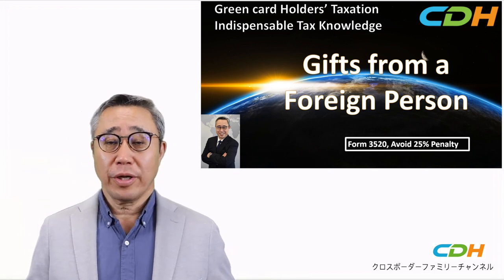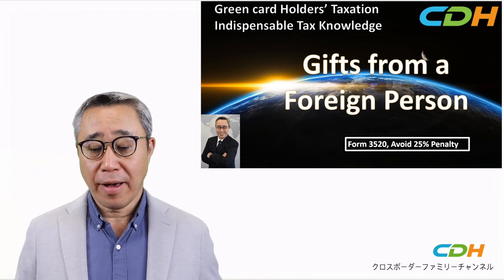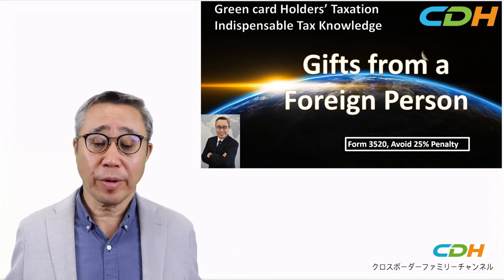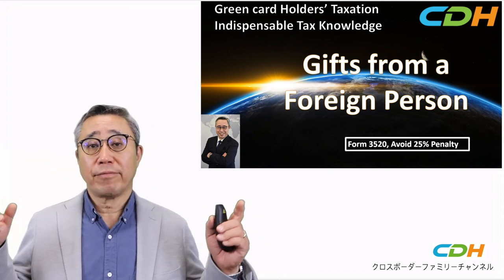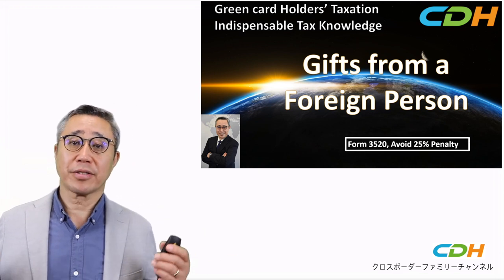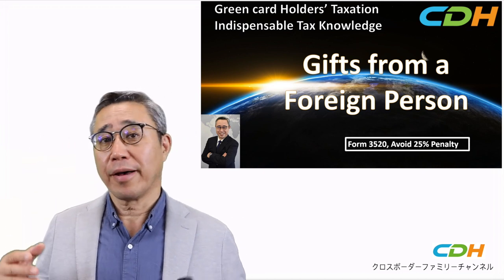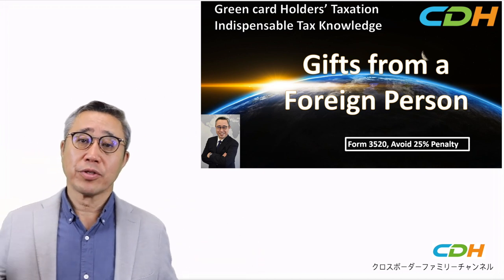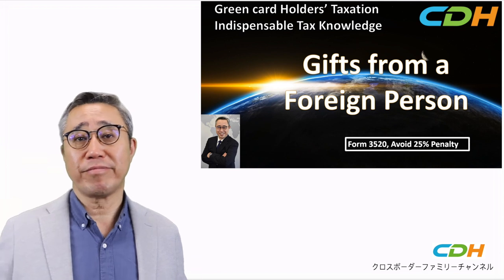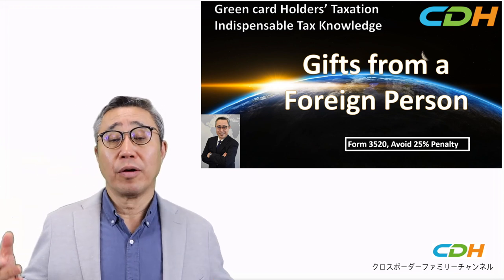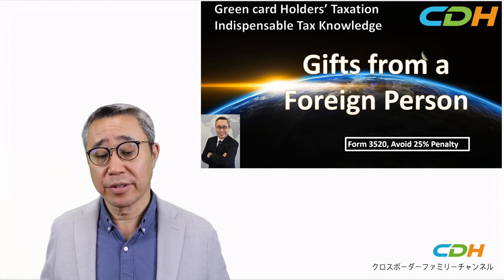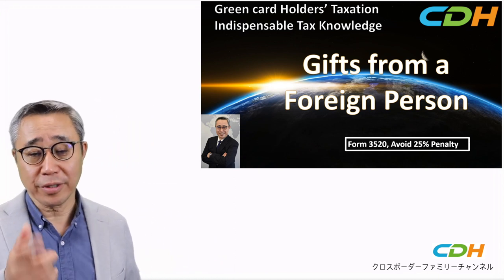Hello, welcome to CDH's Cross-Border Family YouTube channel. My name is Ko Fujimoto. Today I am going to talk about gifts from a foreign person — the Green Card Holders Taxation Indispensable Tax Knowledge Series. It's about Form 3520, and I want you to make sure to avoid the 25% penalty for not reporting certain gifts from a foreign person. So let's get started.